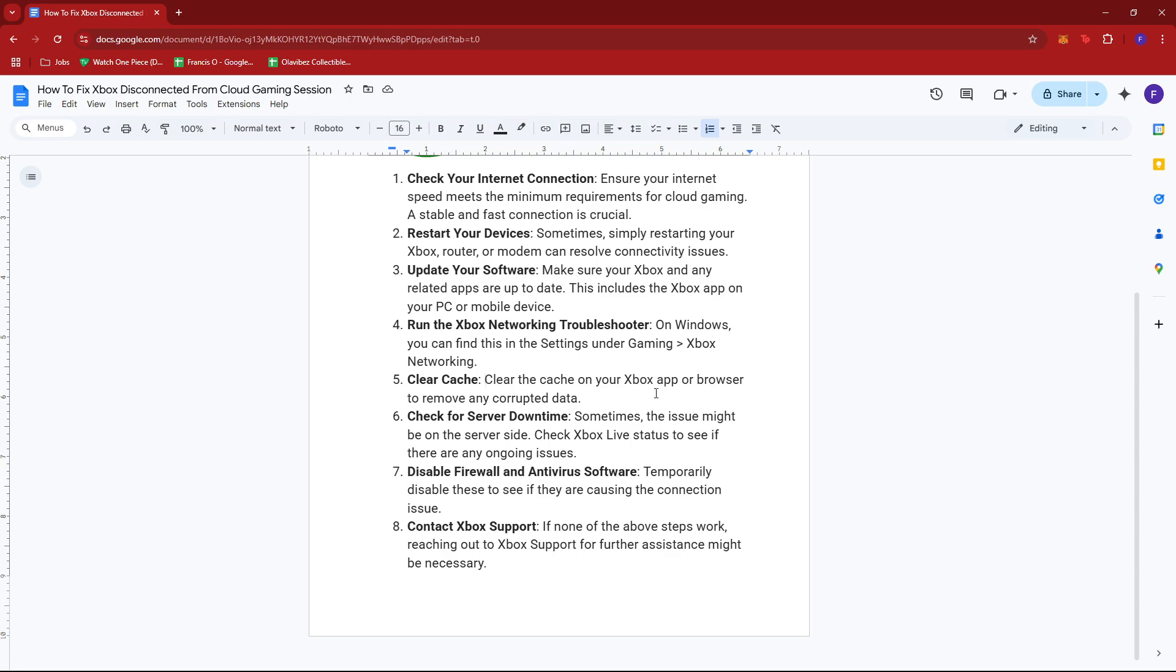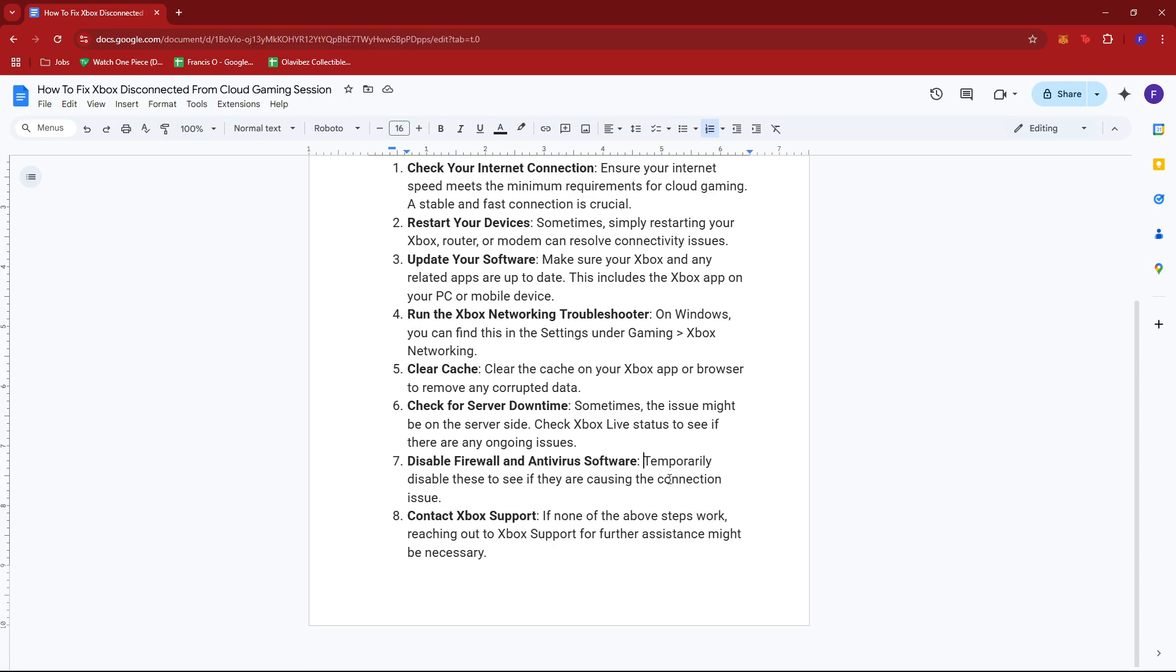Next, try clearing the cache on your Xbox app or browser to remove any corrupted data. Sometimes the issue might be on the server side, so check Xbox Live status to see if there are any ongoing issues.